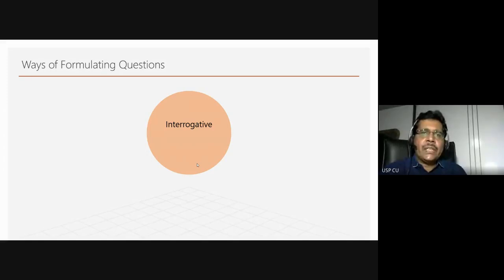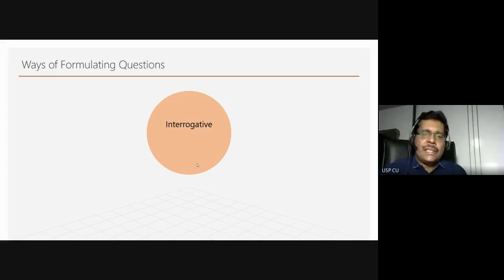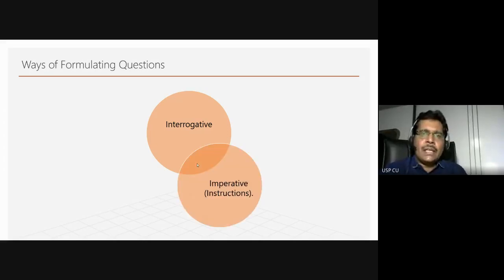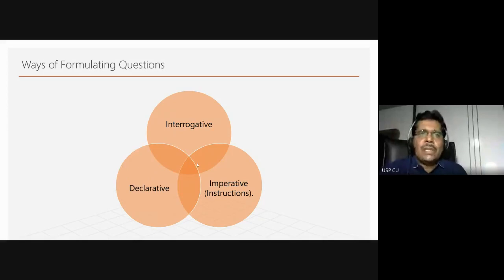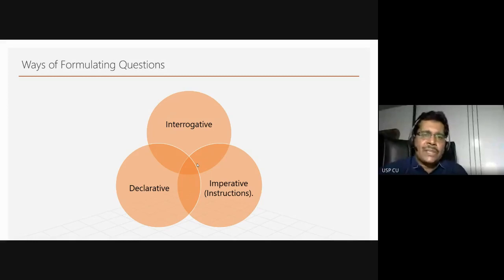Questions can be straightforwardly interrogative, using all those five W's and one H — 'why do you think' or 'how much time did you spend.' Questions could also be imperative sentences where you are giving instructions — 'mark the closest in the following.' Or they could be declarative. The same question can be formulated in so many different ways: straightforward questions, instructions, or declarations — these are simple ways of asking questions.